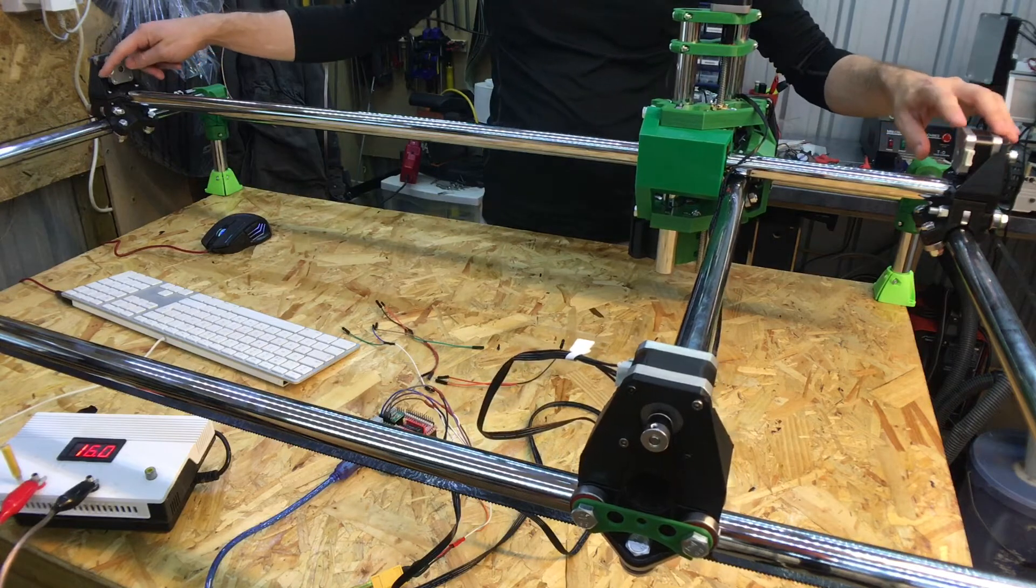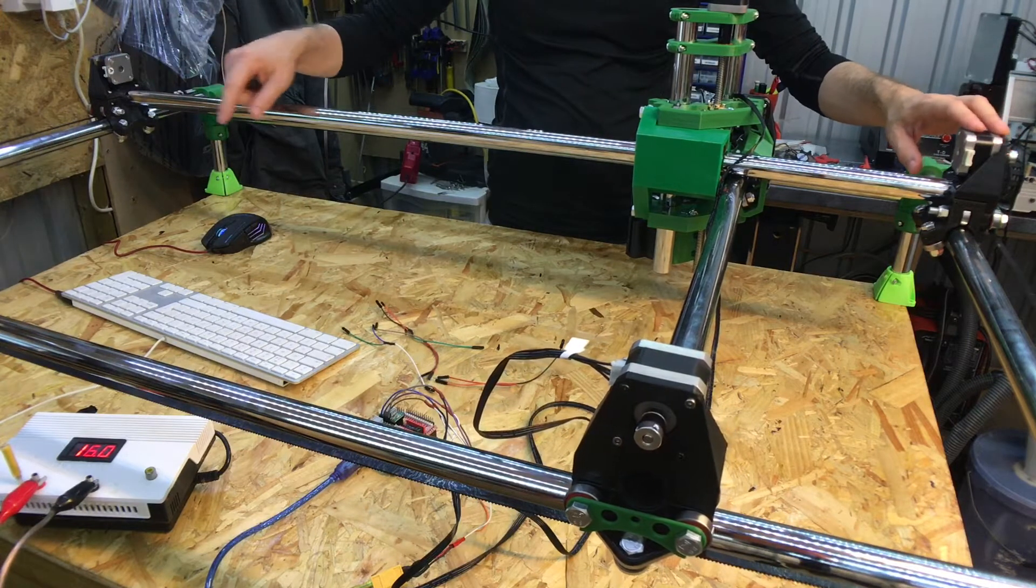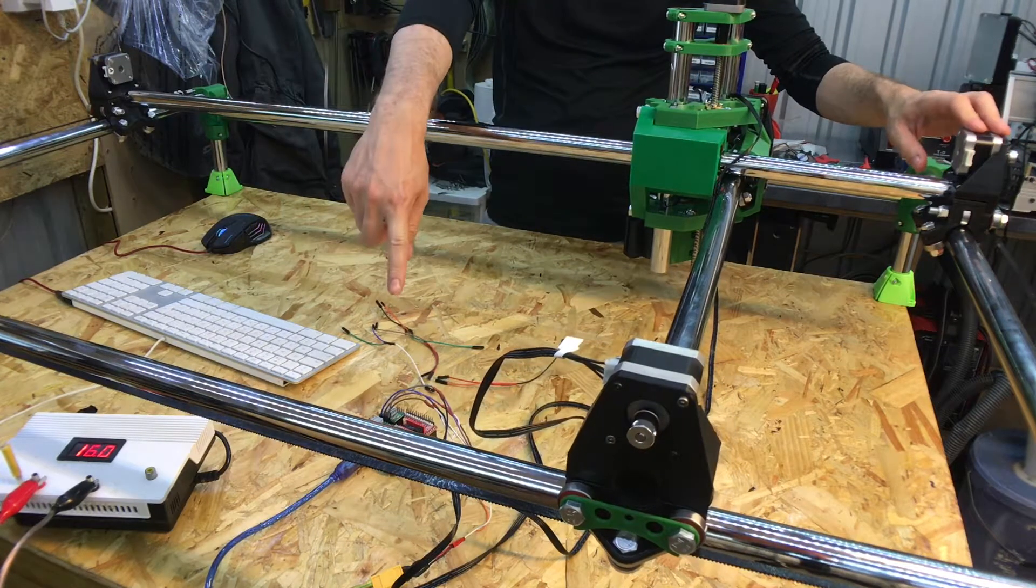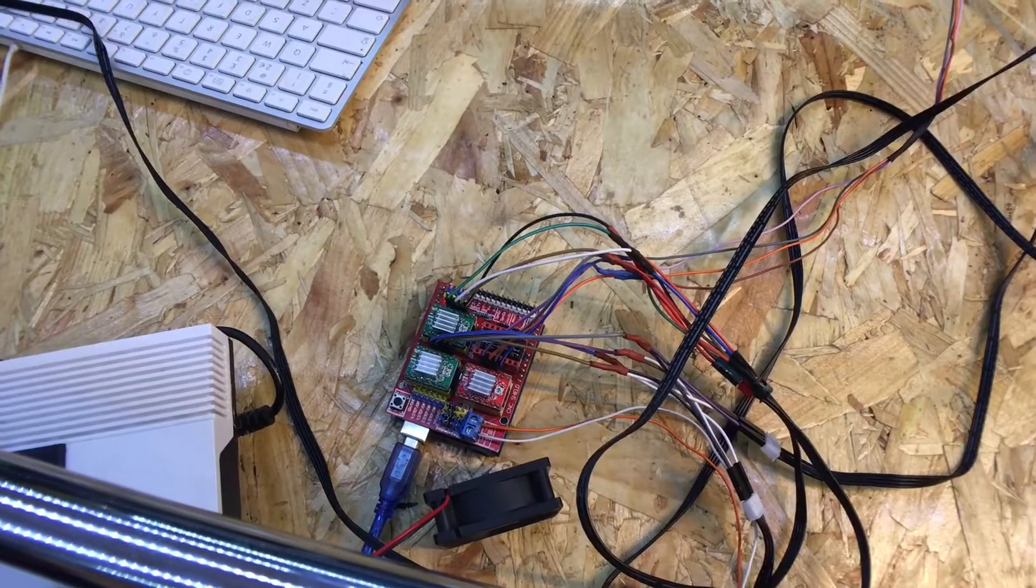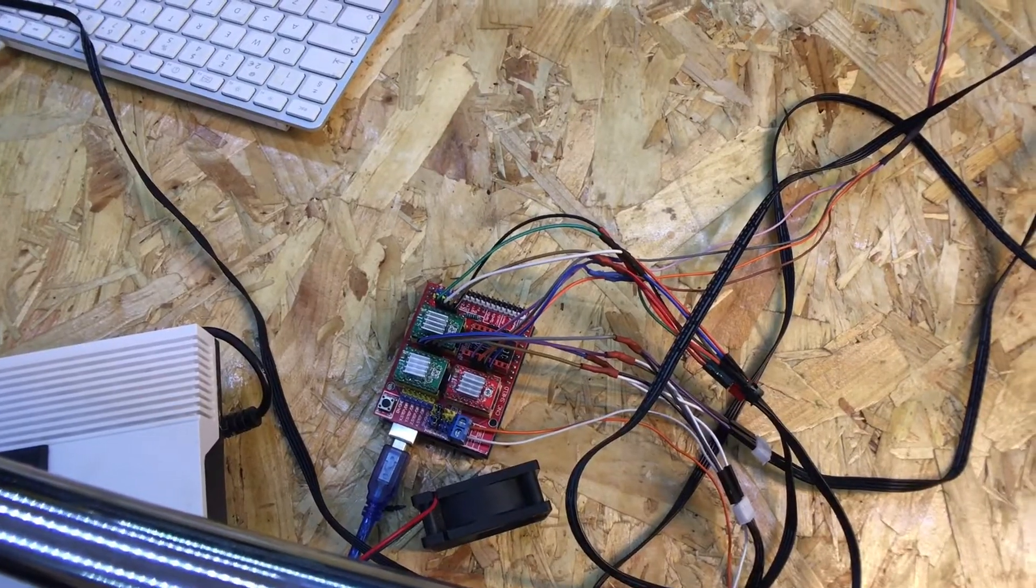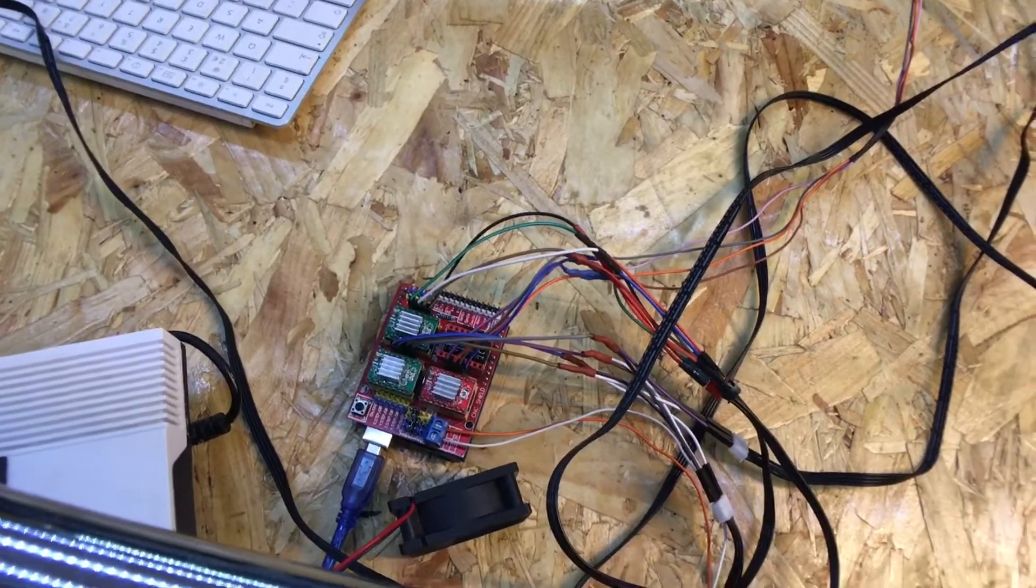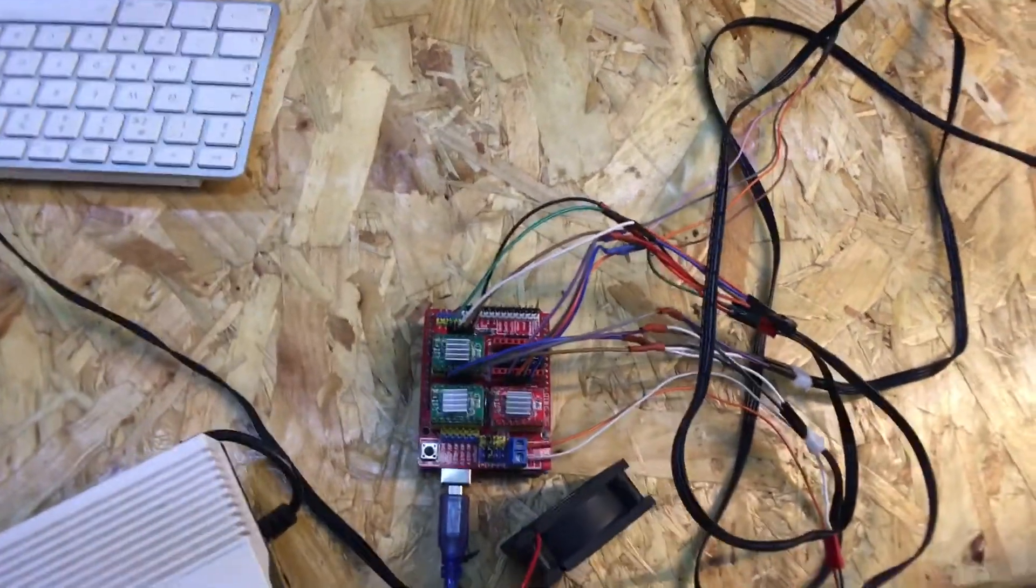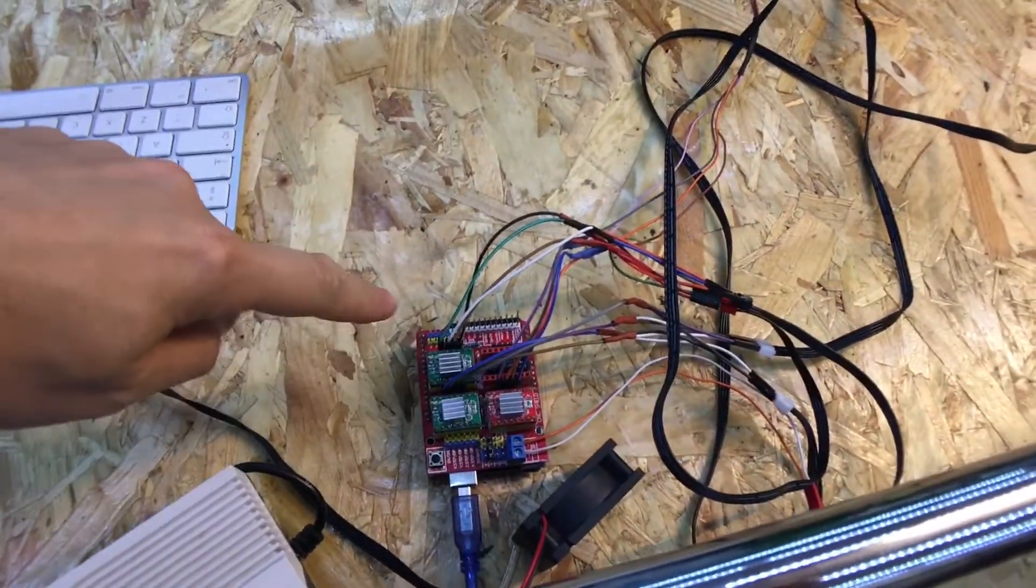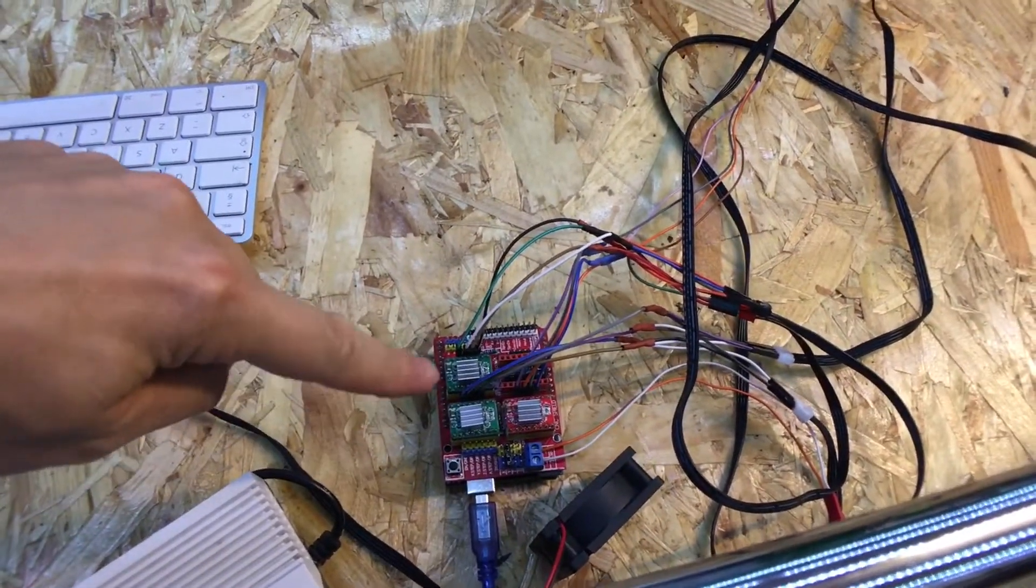Wire them up and plug it into the Arduino. Okay, so here we go. I've got all the axes wired up now.